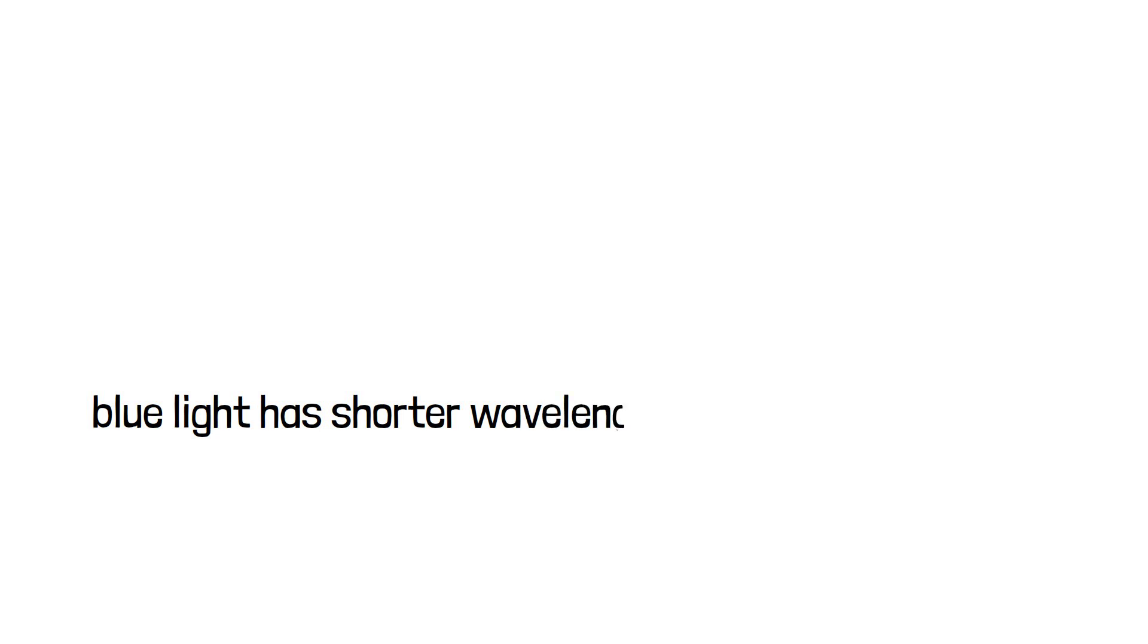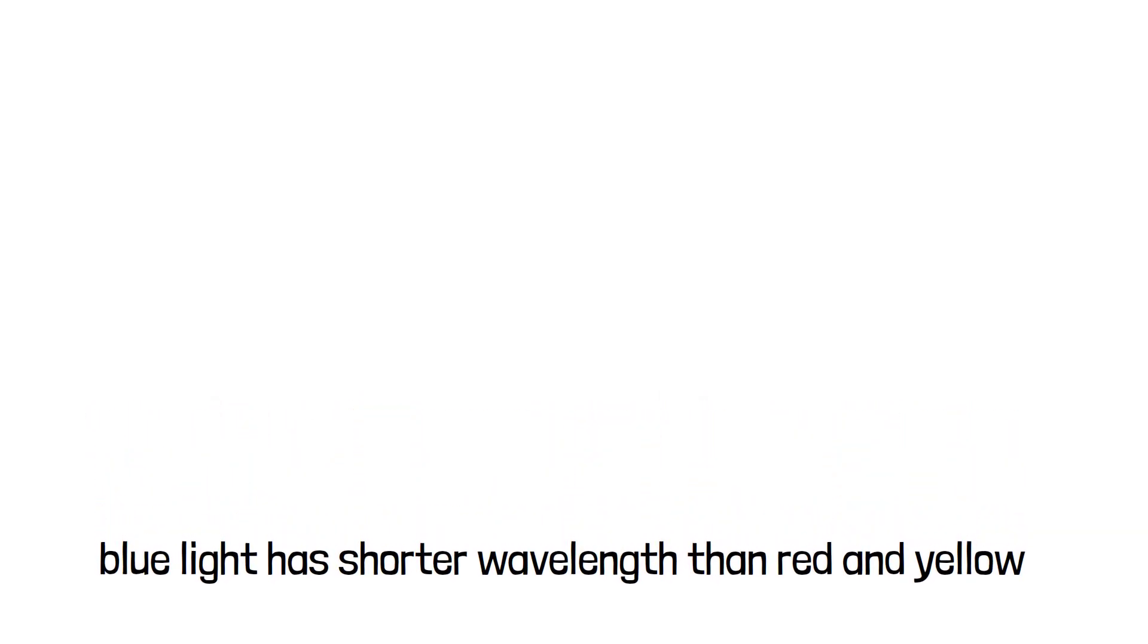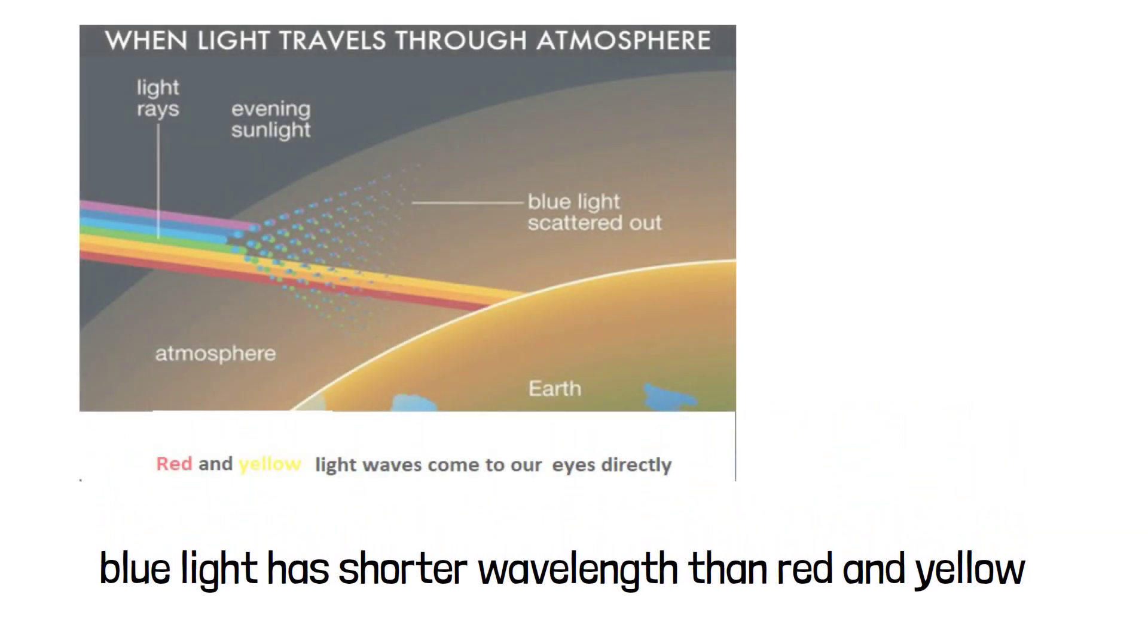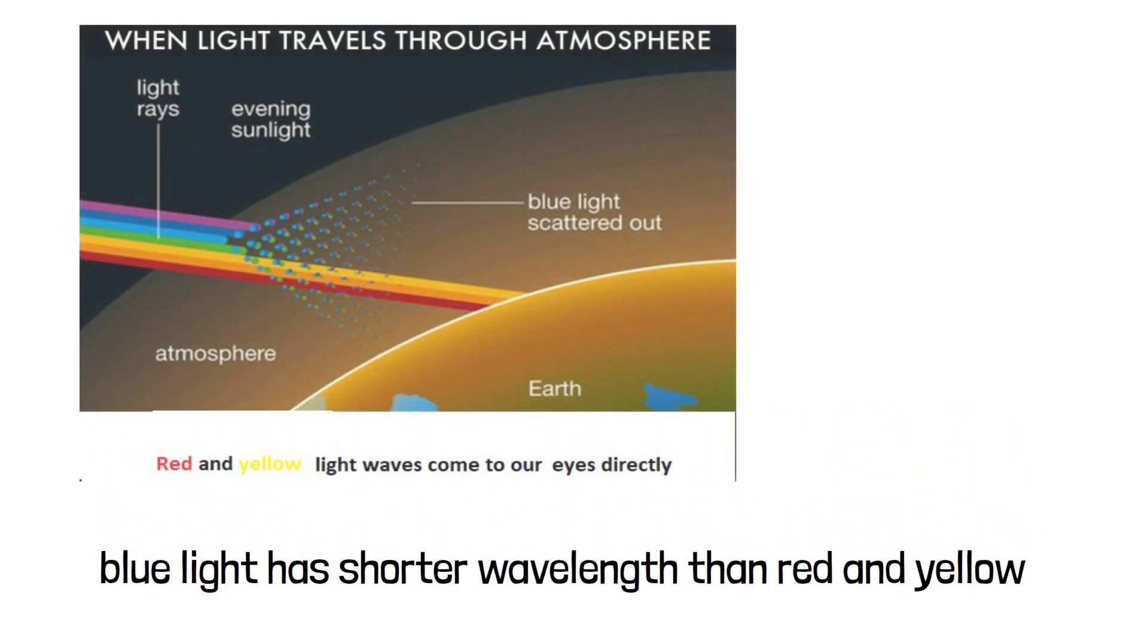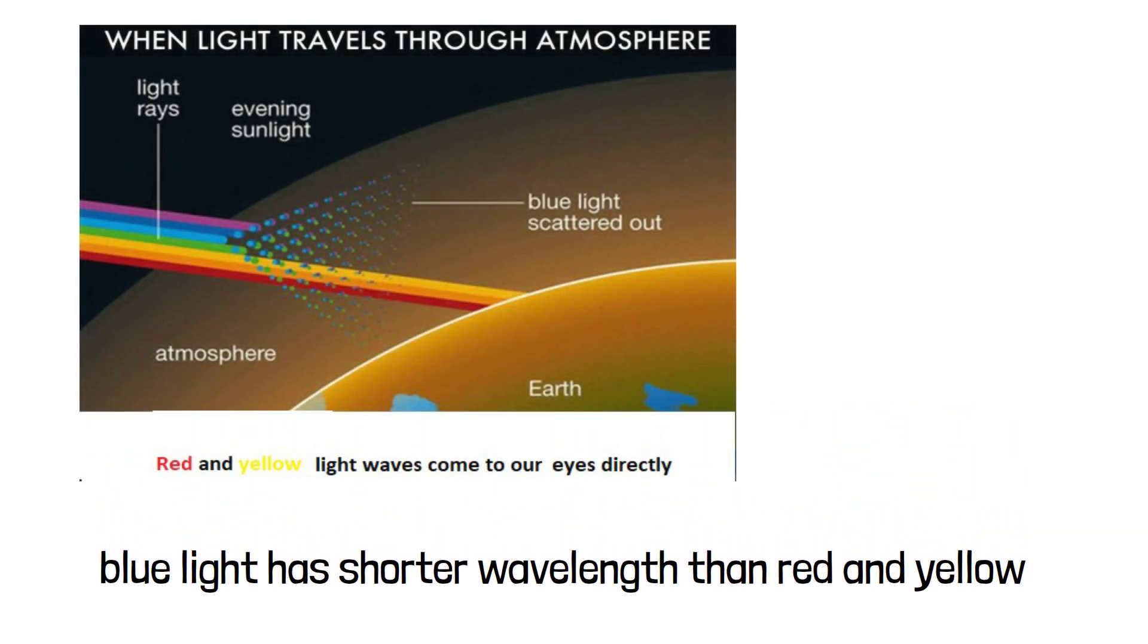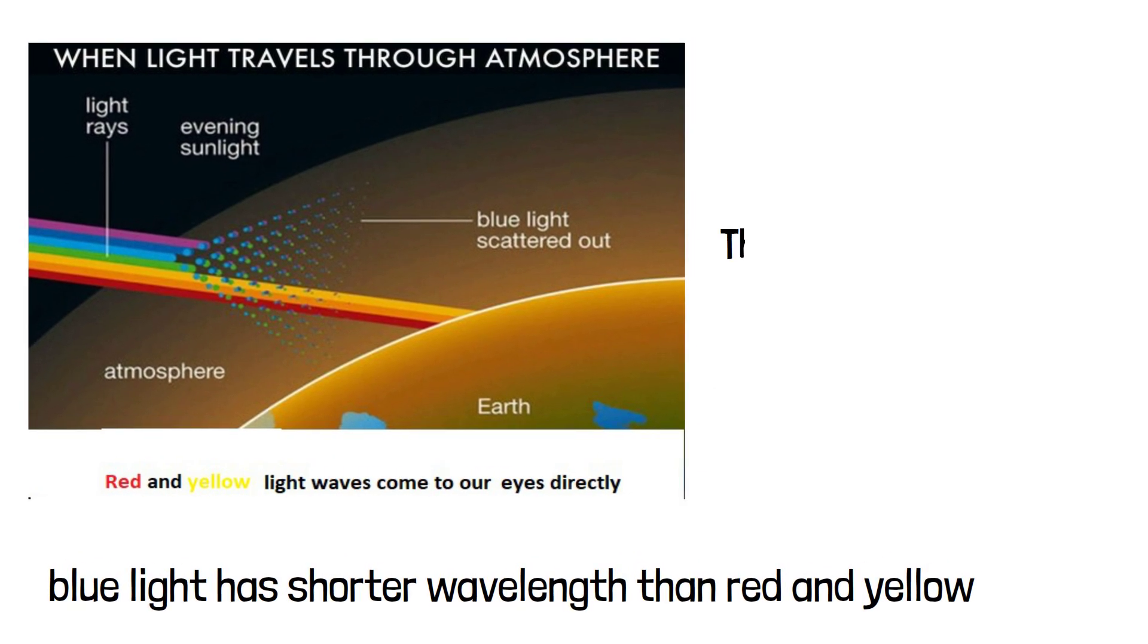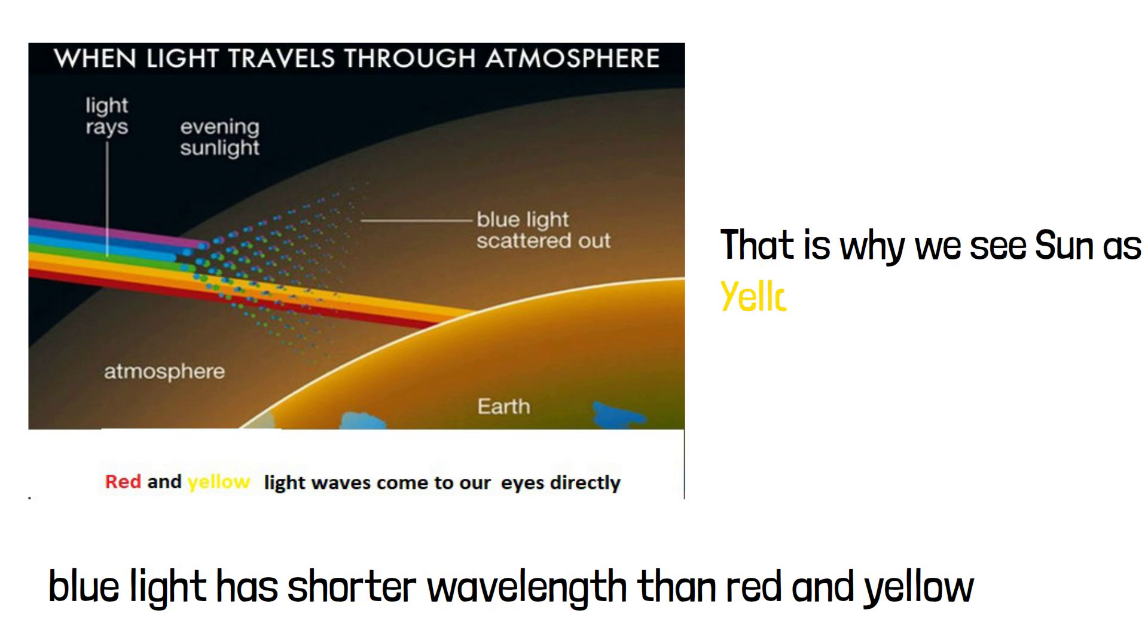As the blue light has shorter wavelength than red and yellow, so blue light waves get scattered more than red and yellow light waves. As a result, red and yellow light slip through the atmosphere with little scattering and come direct to our eyes. That's why most of the time we see sun as yellow or orange, a mixture of red and yellow.